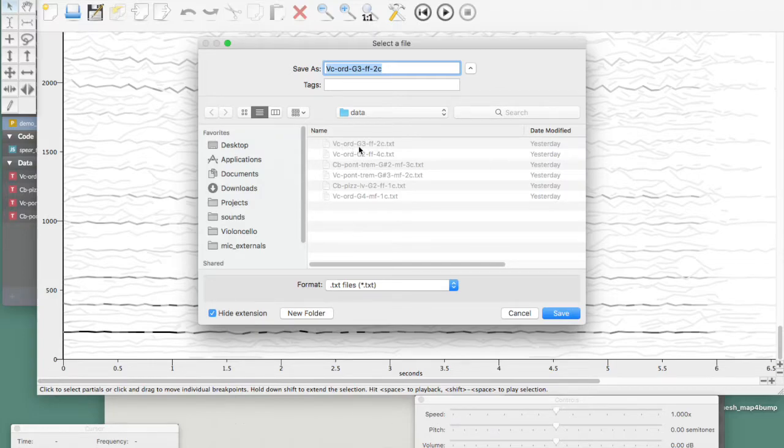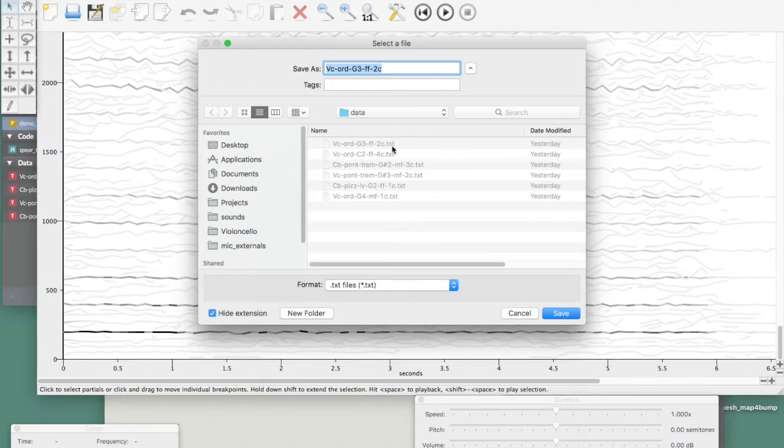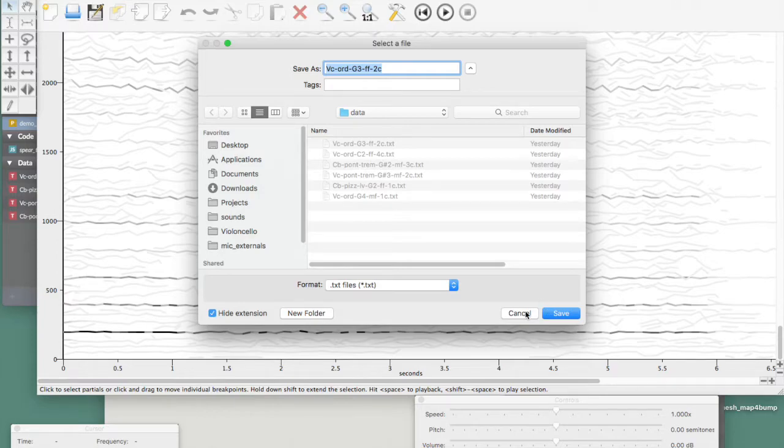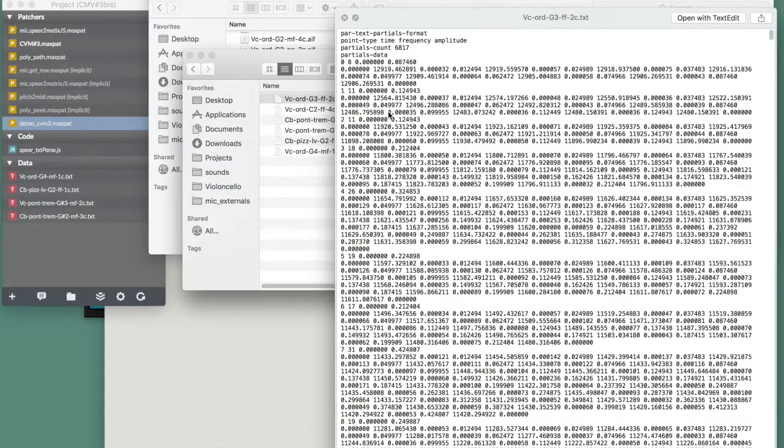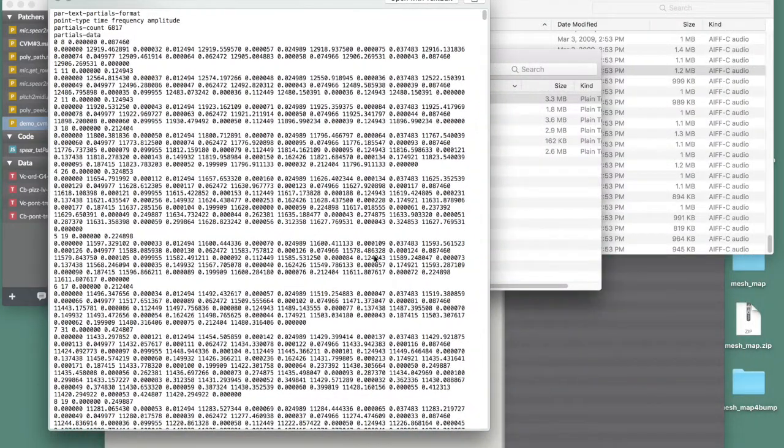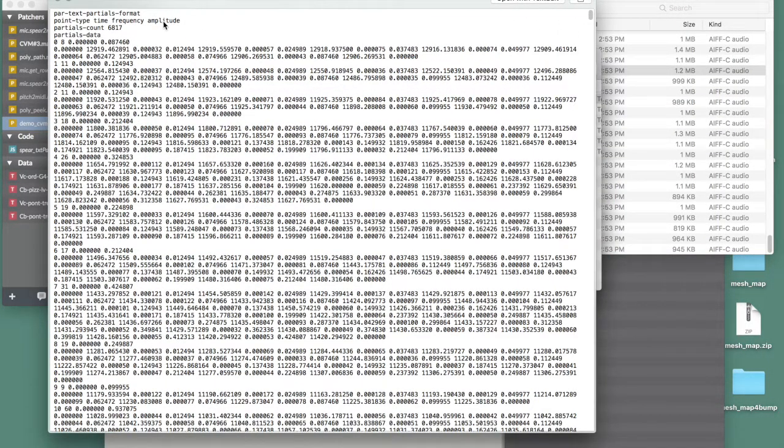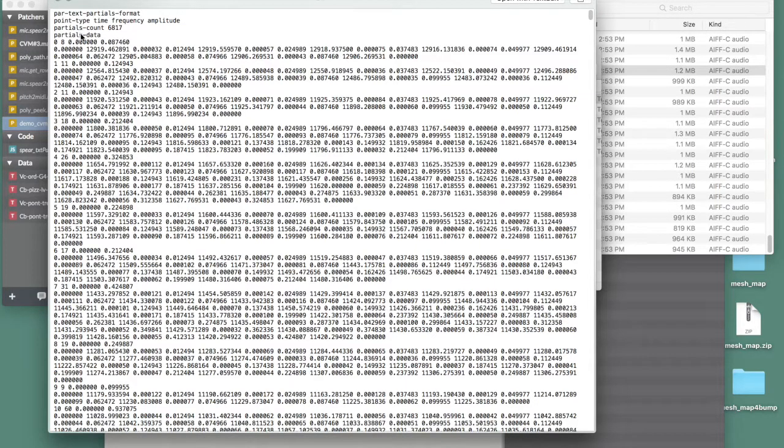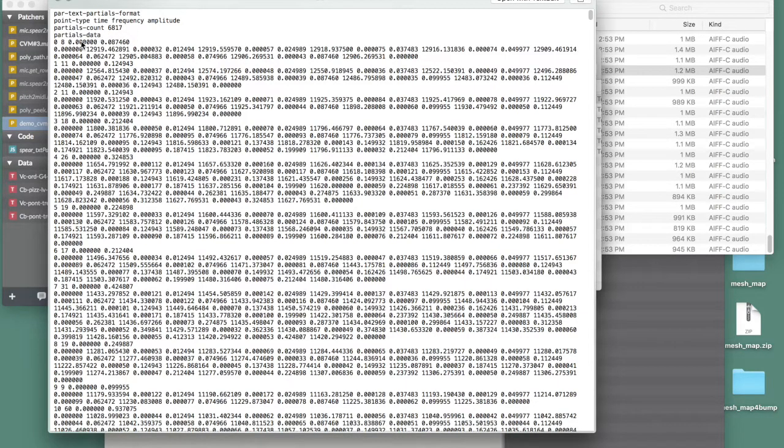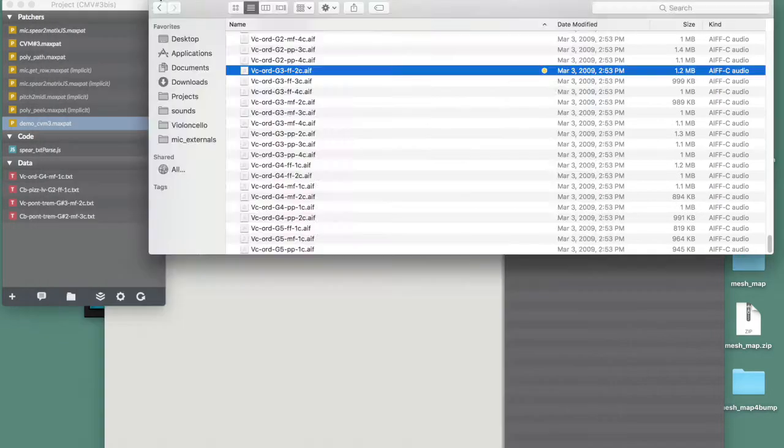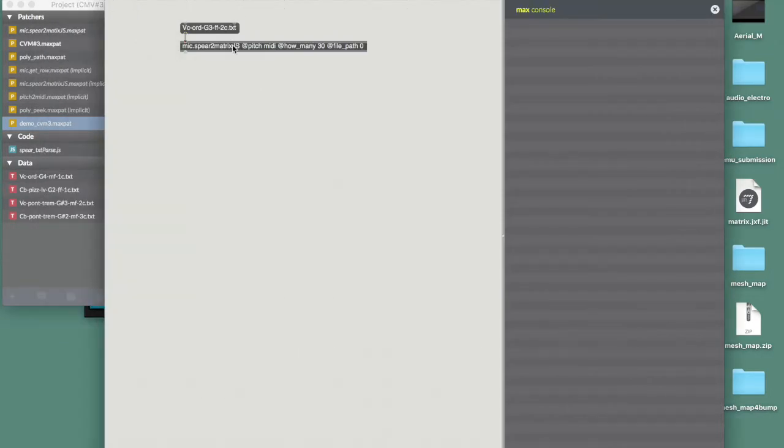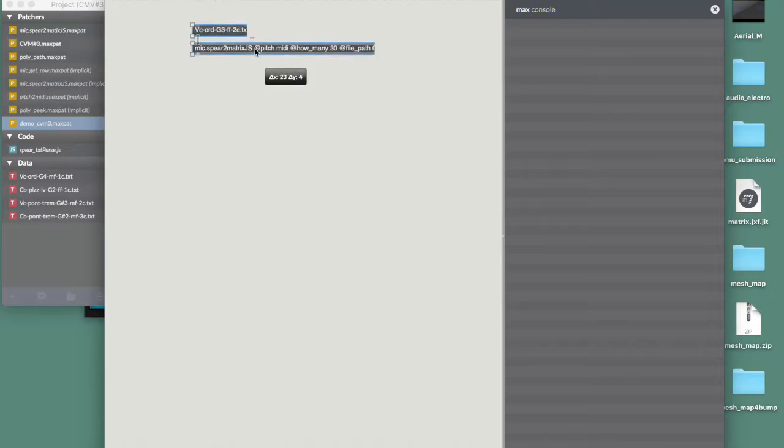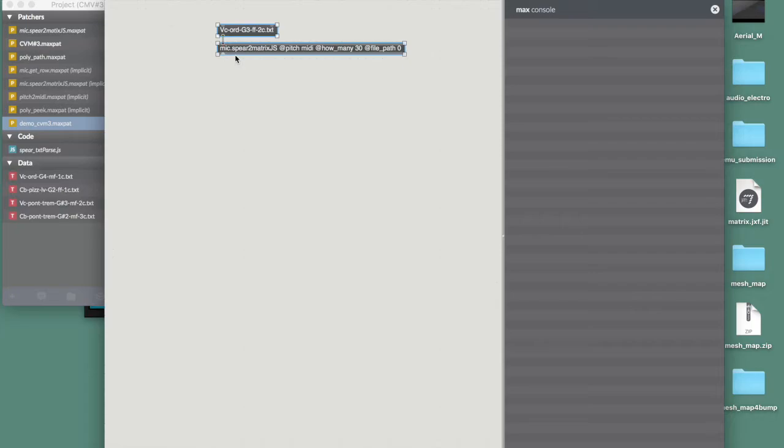A cello ordinario G3 fortissimo on the second string dot text. That's going to be just a text file. Let's see what that looks like. This is what the text looks like. And every line has, so the first one, two, three, four lines are the script, like a general description of the file. But then we have the actual partials. So to do the analysis, to translate that analysis into Max, I made a little external, which I will post on my GitHub page and can be downloaded.